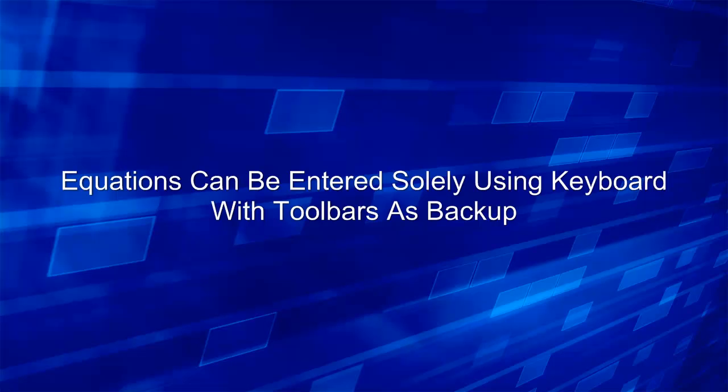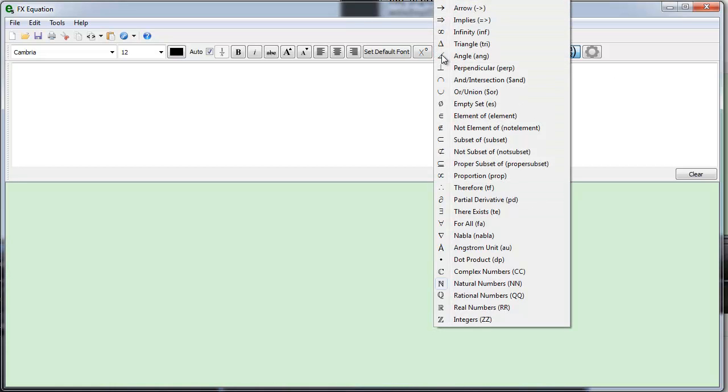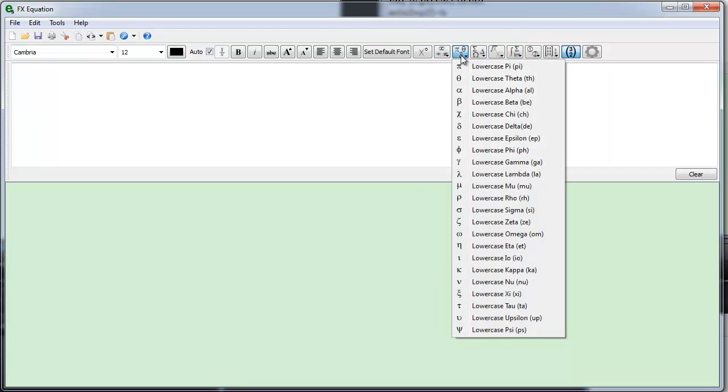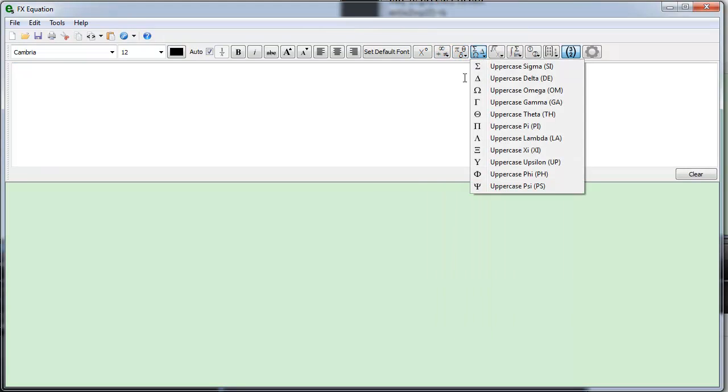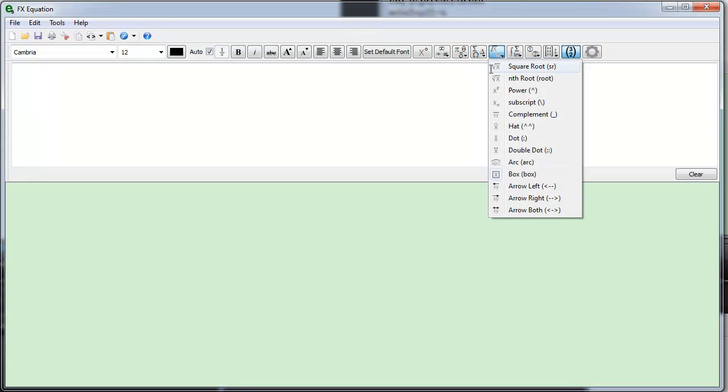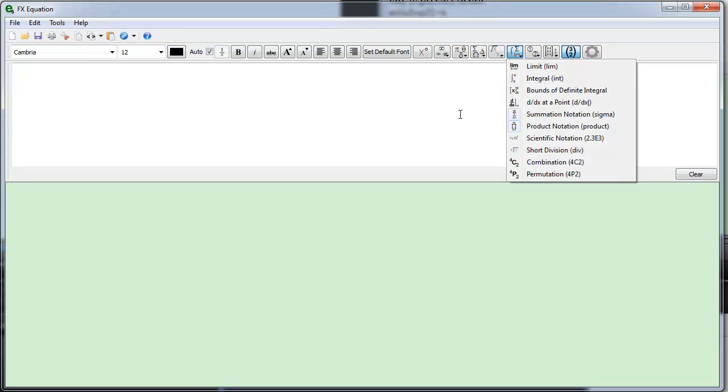Equations can be entered solely using the keyboard, but you always have the toolbars as backup. This allows you to enter things like symbols and Greek letters. You also have access to a whole heap of mathematical formatting commands and more complicated mathematics.